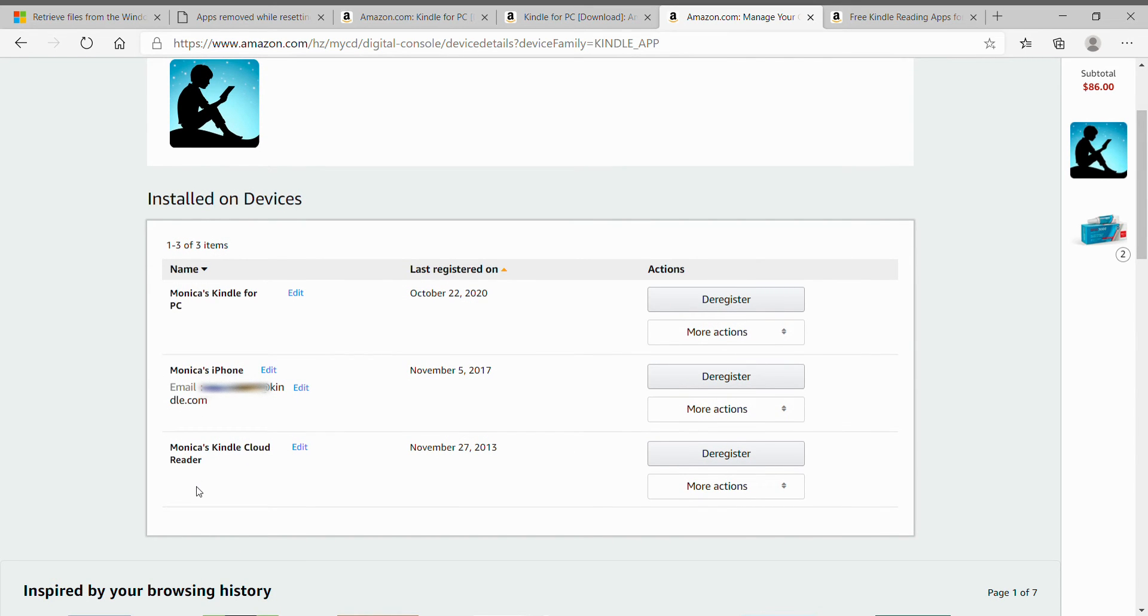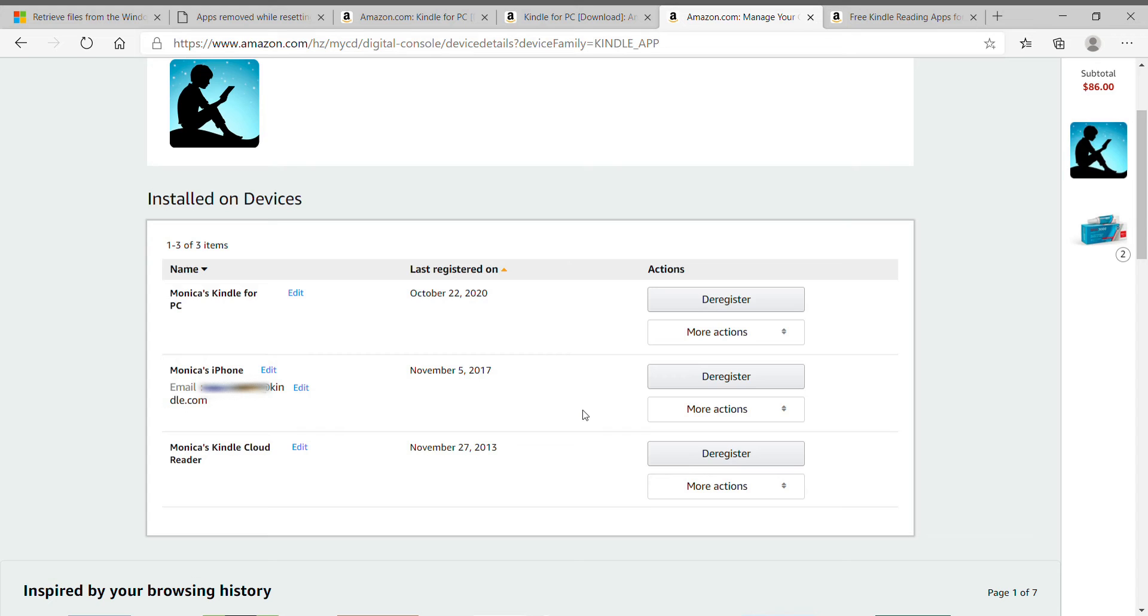And if you've registered Kindle on six devices, you cannot download it anymore. So you have to de-register Kindle on the devices that you are not using Kindle anymore.